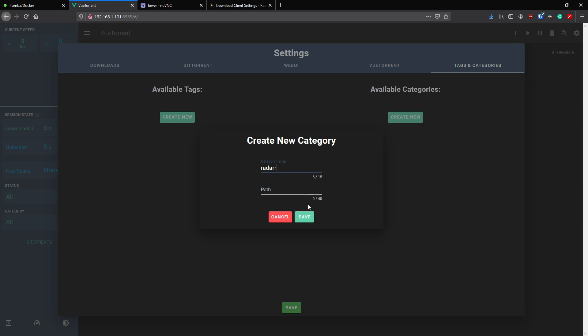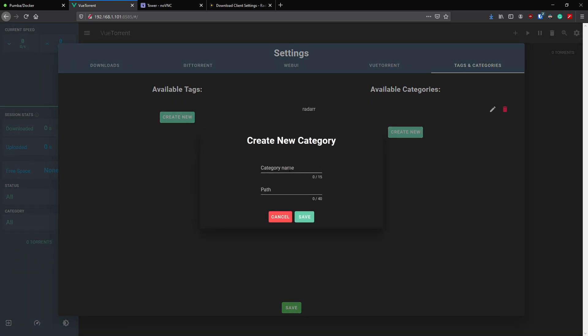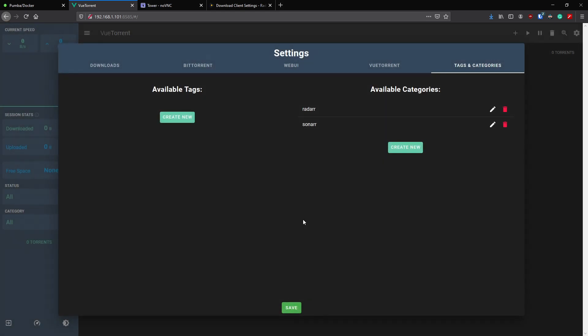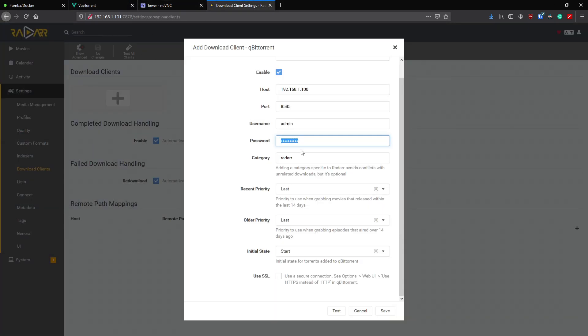Now that's something we didn't end up setting up actually, so we'll go back to VueTorrent. Click settings, tags and categories, available categories. Just click create new and we'll call one Radarr and another one Sonarr. Save again, and we'll quickly head back.